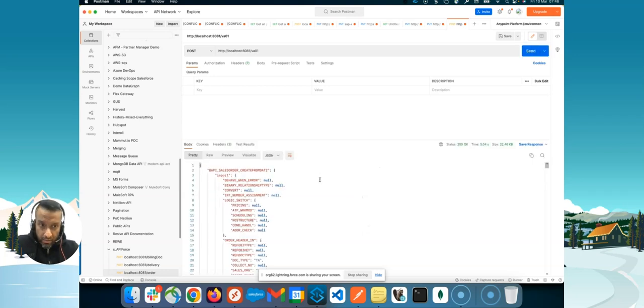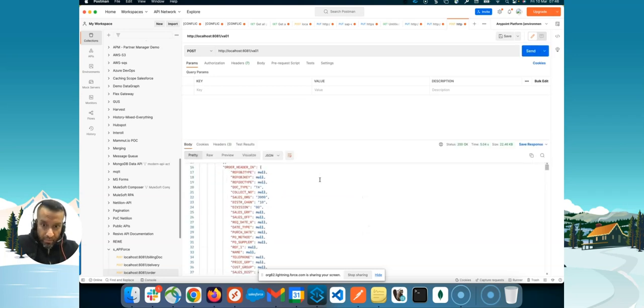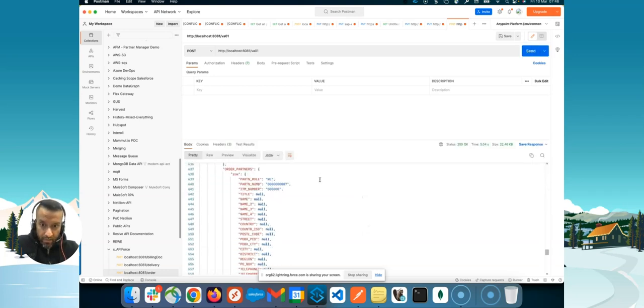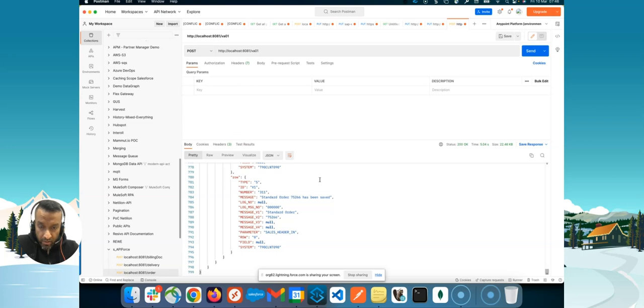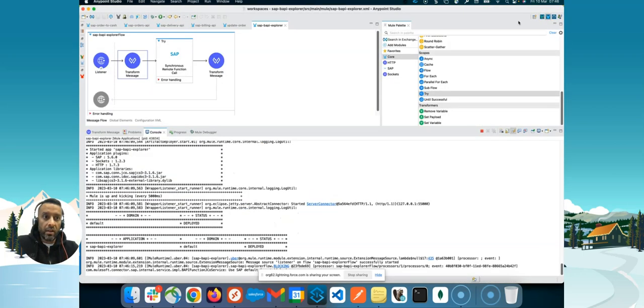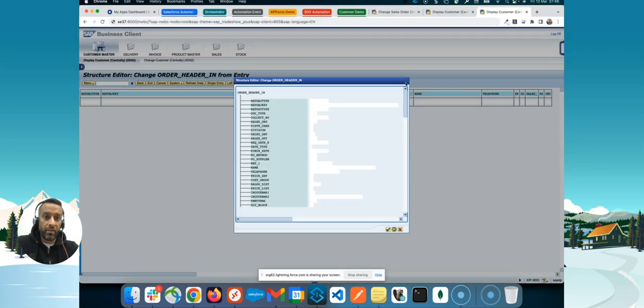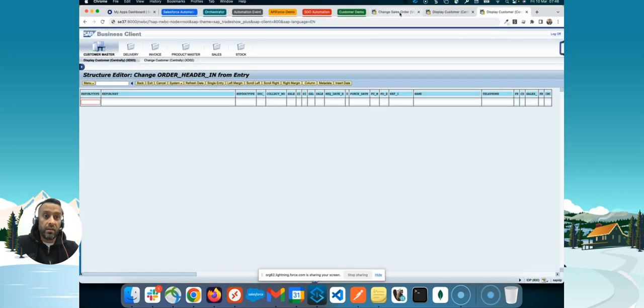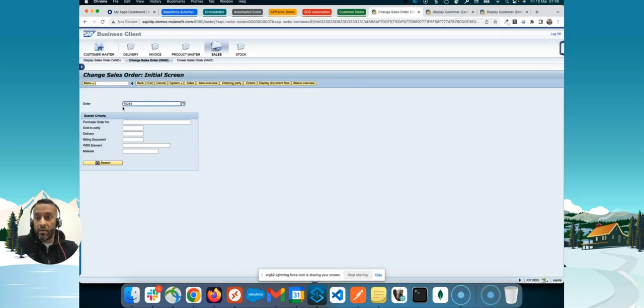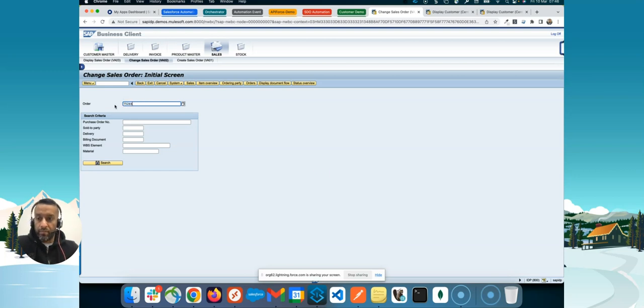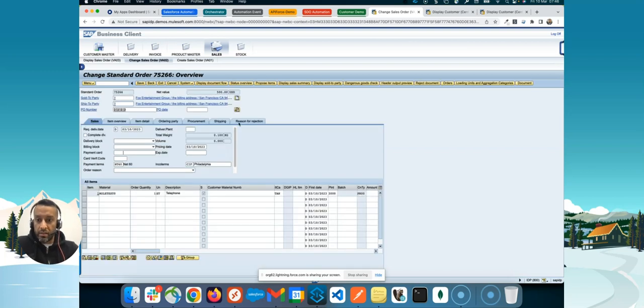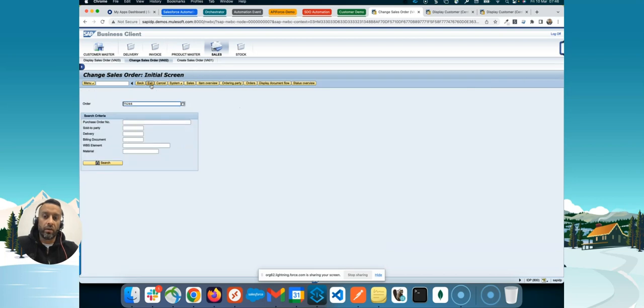So, let's see. We can go here on the bottom. And I see here this order number has been created. Let's quickly check in SAP if this is the case. Let me go here. We enter this one. Press enter. And here you go. This is how you have created the order.